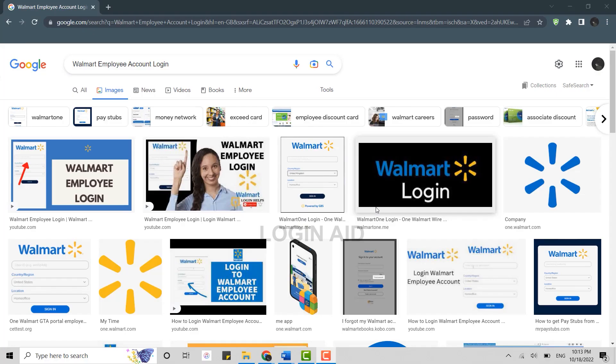Welcome everyone to the Login It channel. Today I will be showing you how you can login into the Walmart employee account. To do that, open the Google browser on your PC.